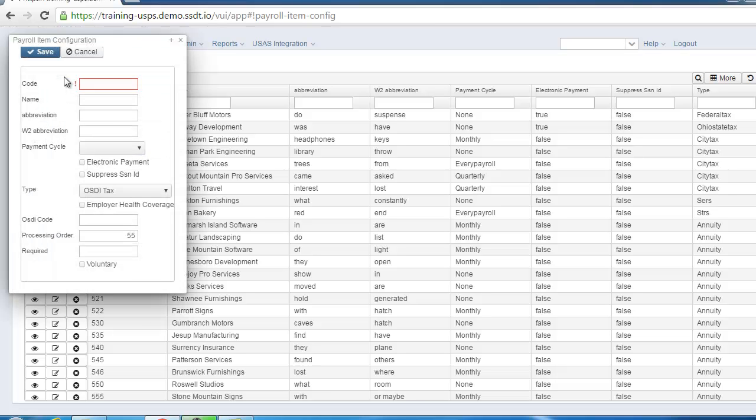Here you can add up to an 8-digit code. Enter in all the necessary data and once completed, go ahead and click on Save.